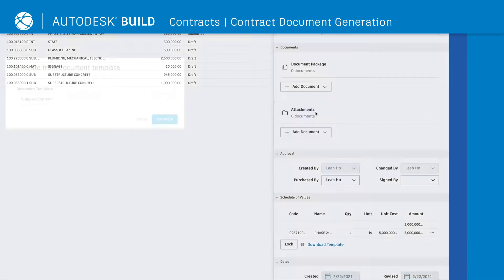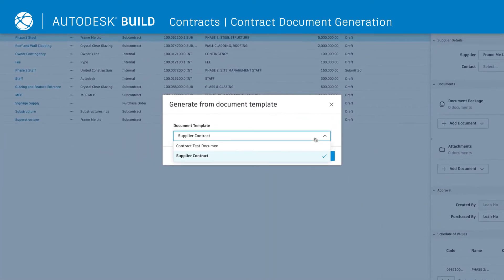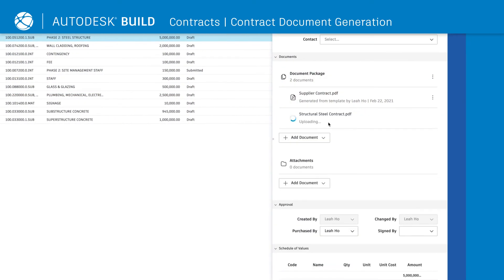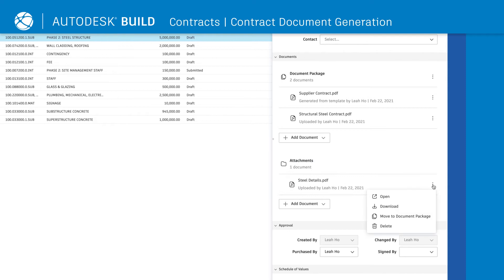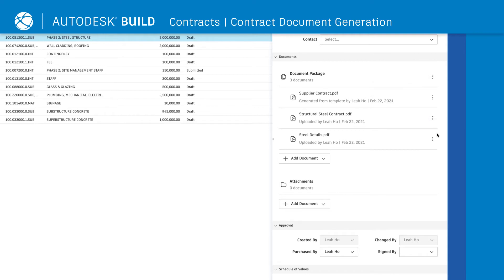Teams can streamline contract document creation with document packages. Add documents by using document templates, dragging and dropping, attaching files, and moving attachments into the package. This creates a single package that can then be downloaded and distributed for e-signature.